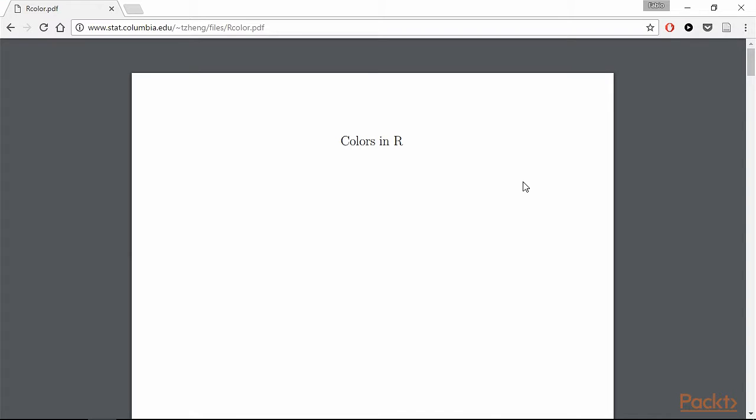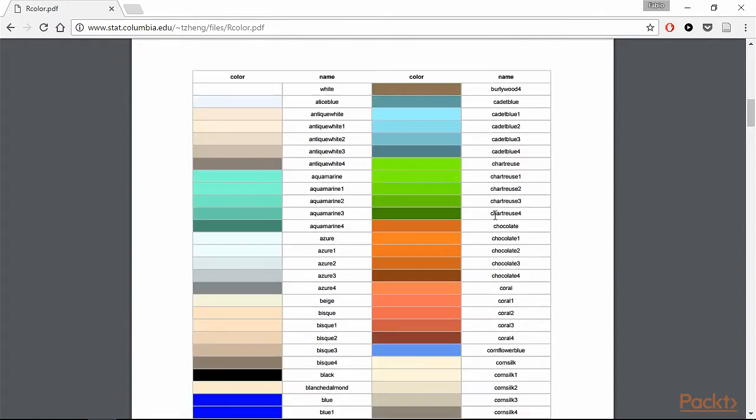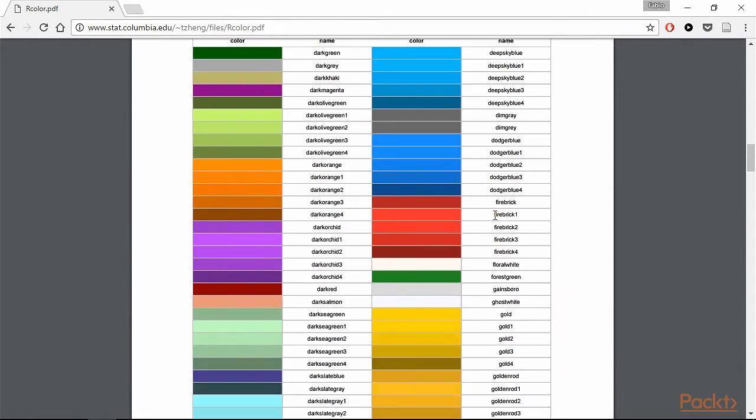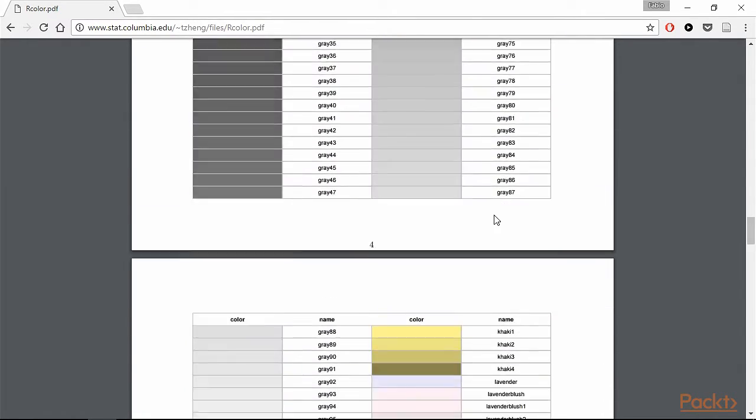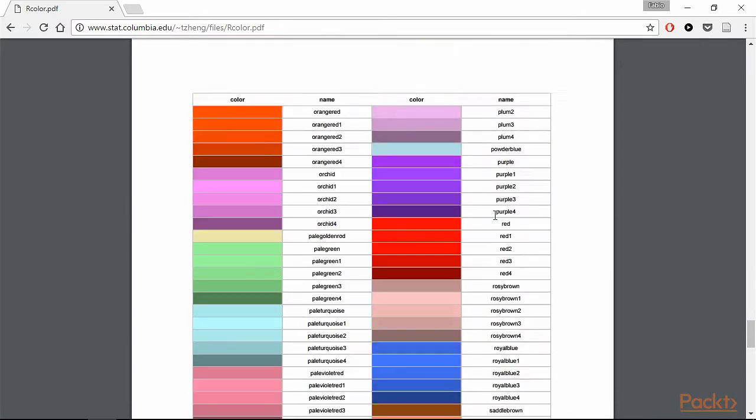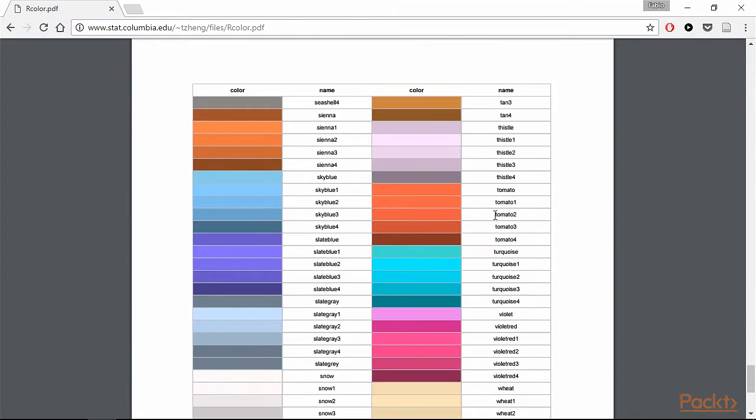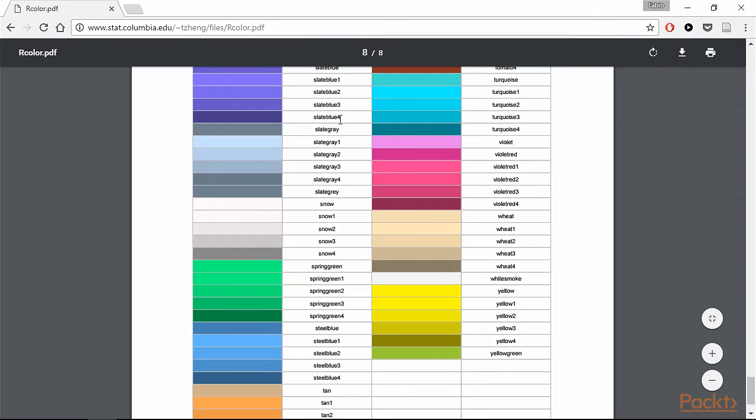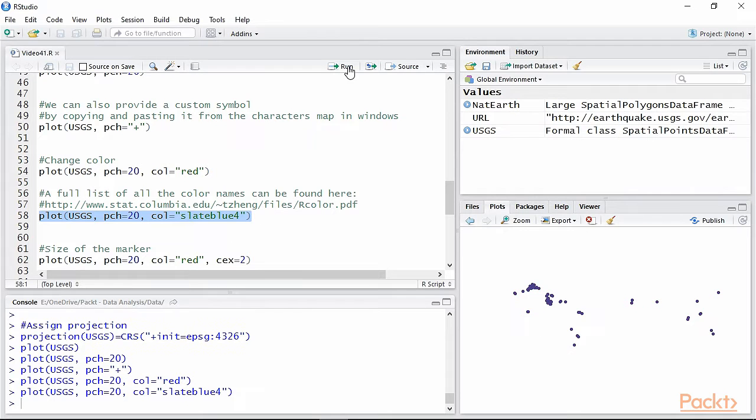I included in the script the link to a PDF document with a comprehensive list of all the possible colors available in R. As you can see, we have literally hundreds of possibilities to choose from. As an example, I chose a shade of blue called STATE BLUE 4, and as you can see it works perfectly.